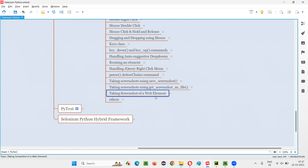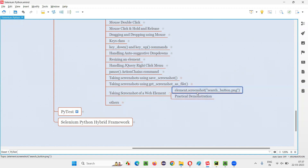Or text area field on a particular web page — which command in Selenium Python do we have to use? We have to use a command known as the screenshot command. Here, we should not be using driver.screenshot; rather, we have to use the screenshot command with a particular web element for which you want to take the screenshot, and inside this command you pass the name and extension of the screenshot file. I prefer PNG extension.